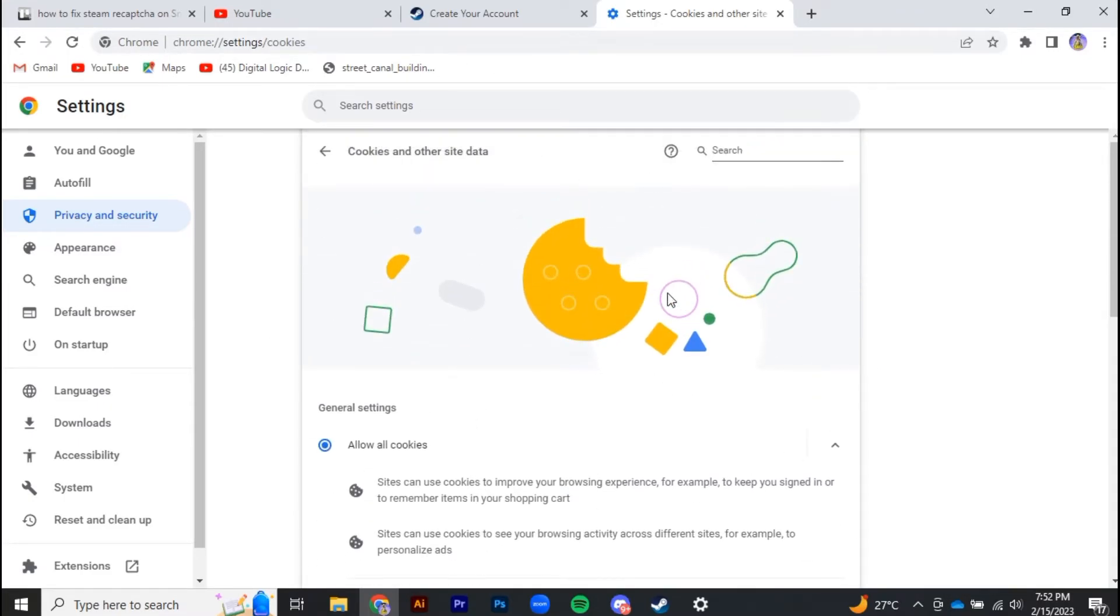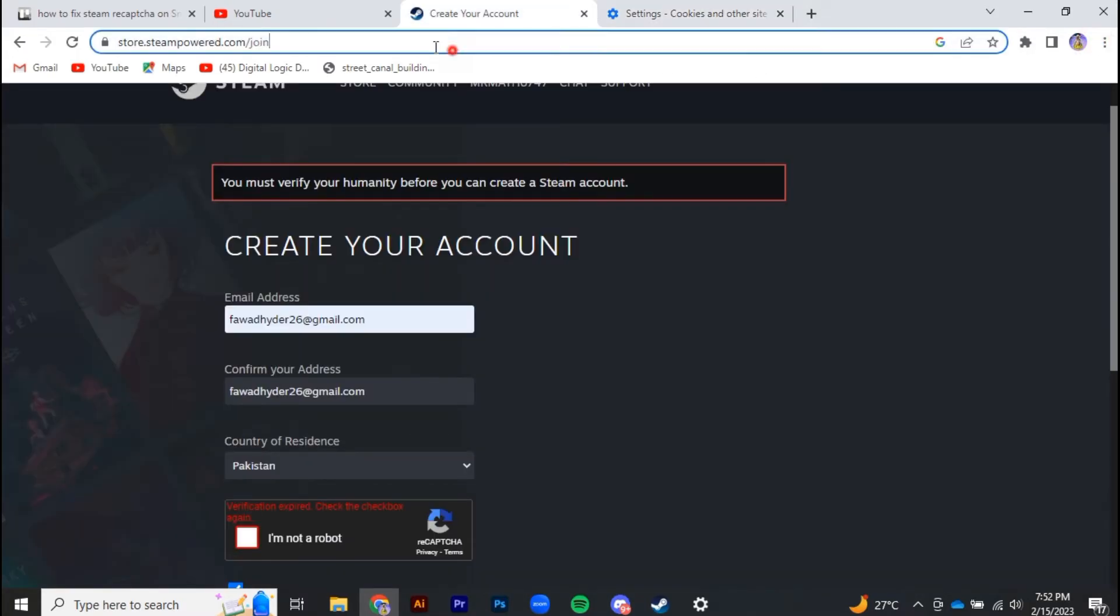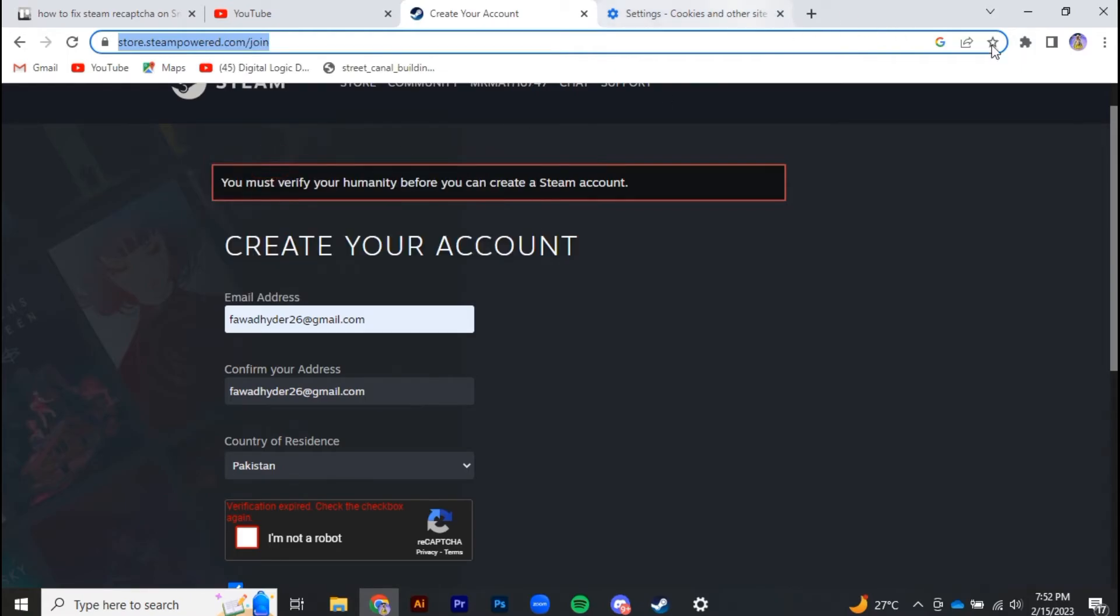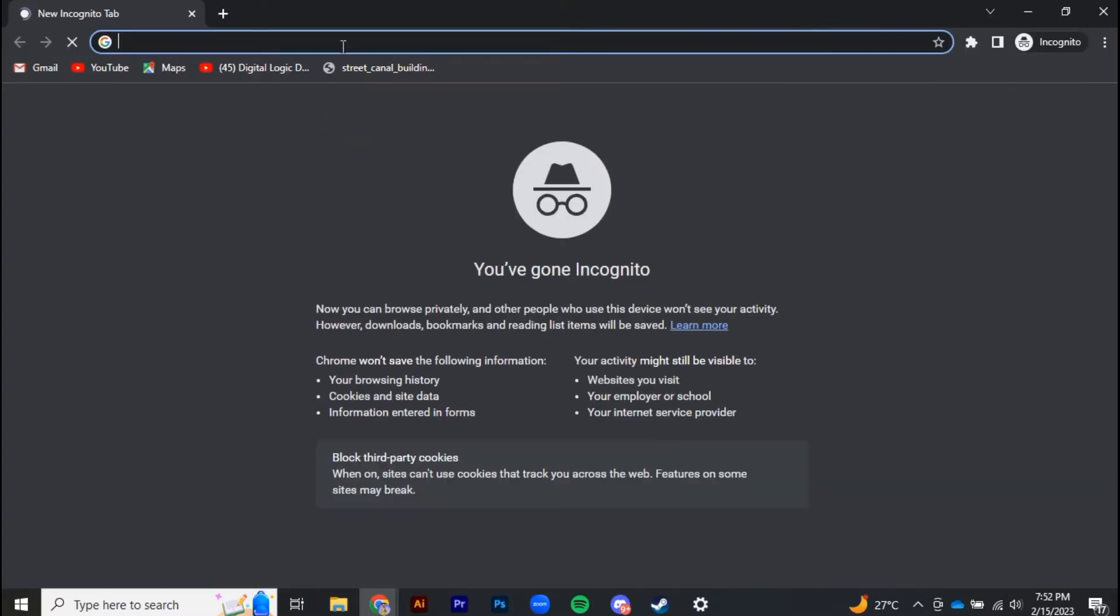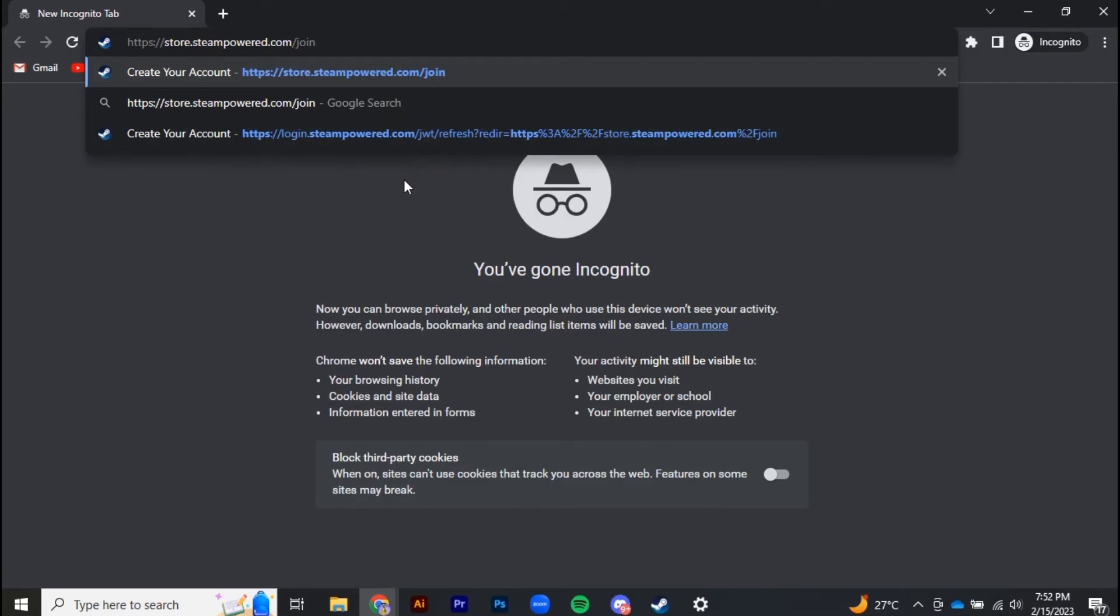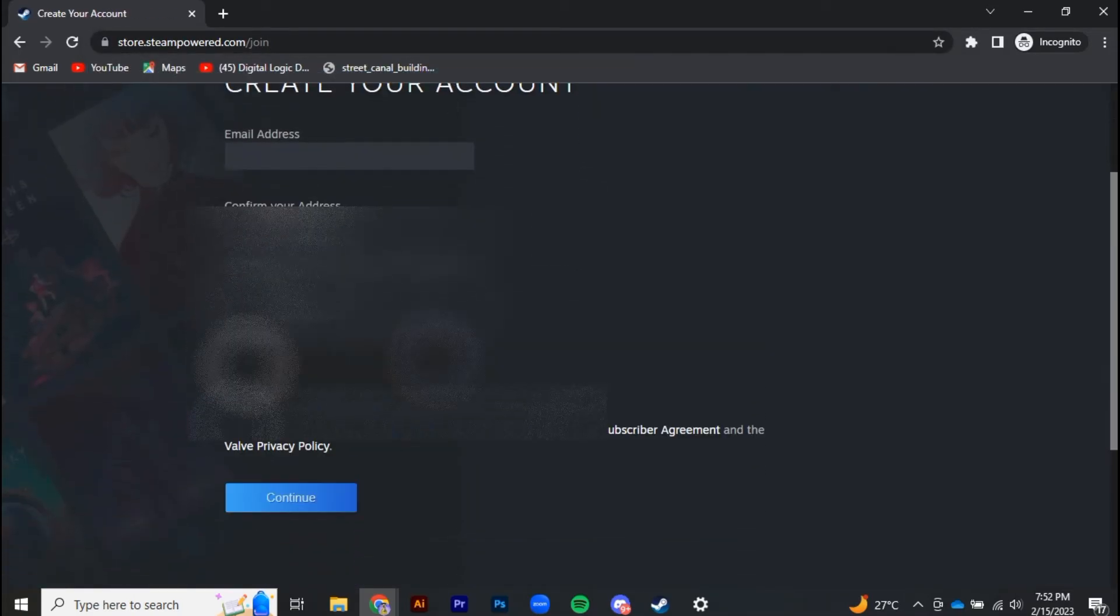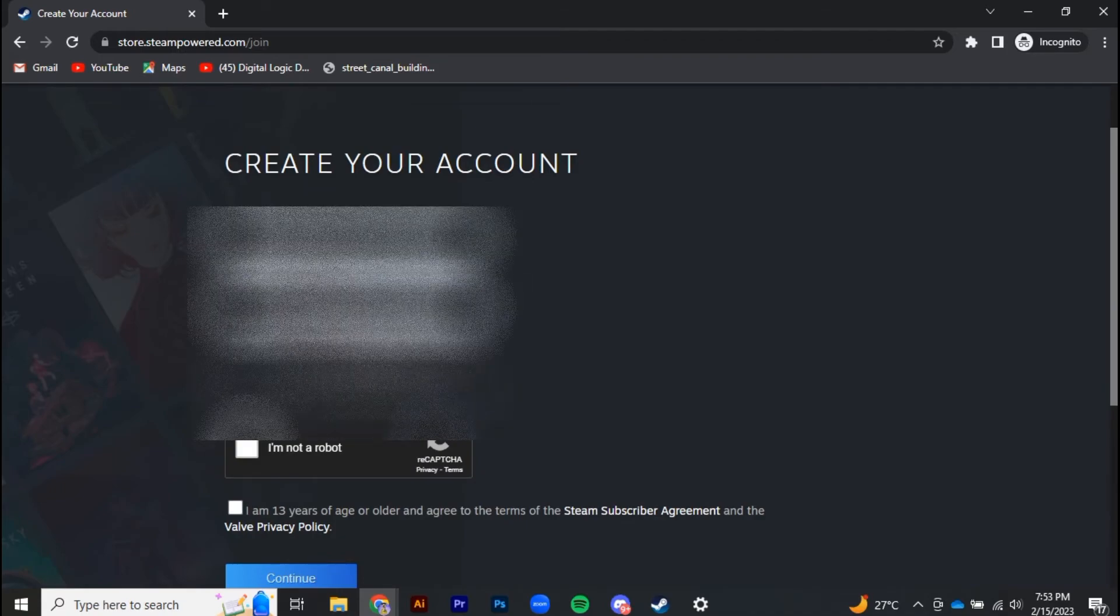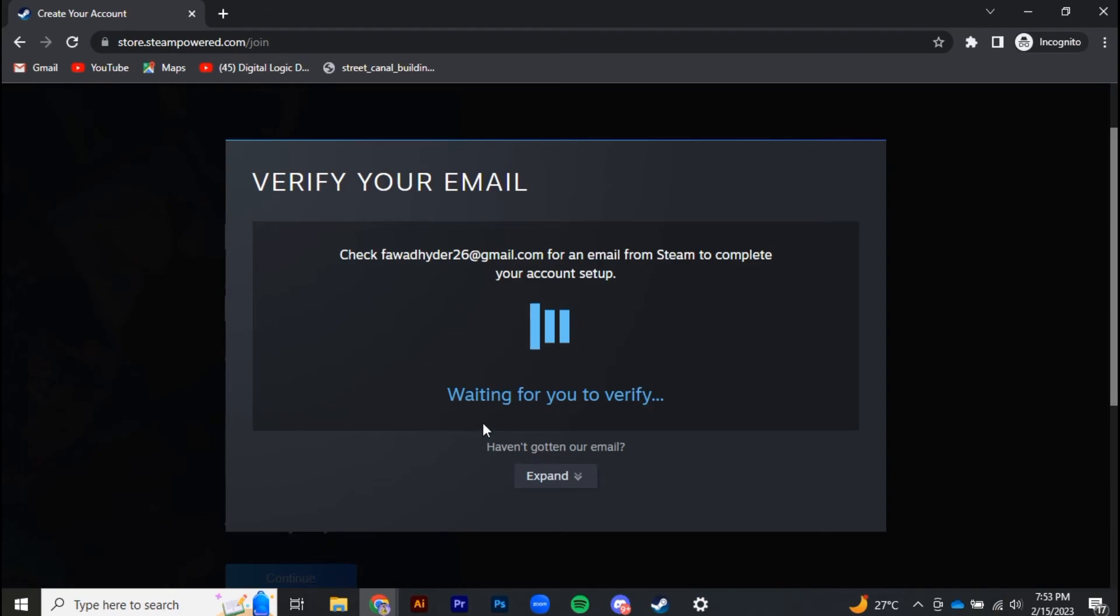Now you have to go to an incognito tab. I'm going to copy it from here. You have to go to incognito window and then go to Steam account creation. Now you have to submit all the information again and here we go, you can see our problem is fixed.